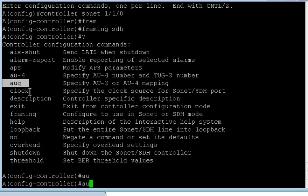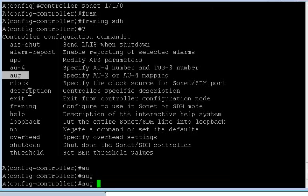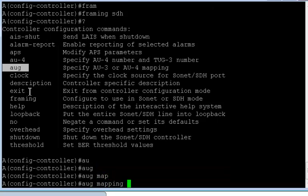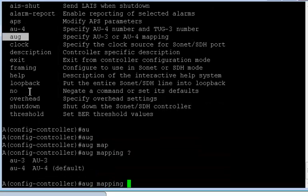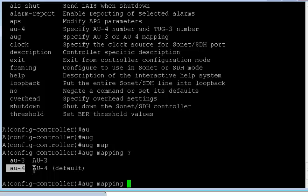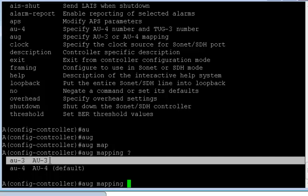Okay, so to do that, the first thing we need to do is configure AUG mapping. Now if you configure mapping, there are only two options as you can see, and AU4 is default, and that's the reason you see AU4 here. So let's start with AU3.